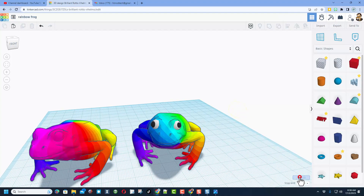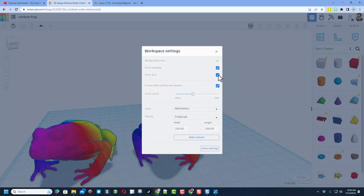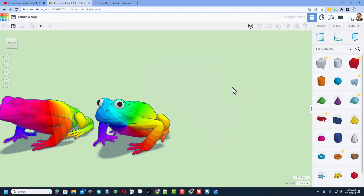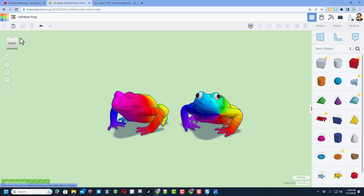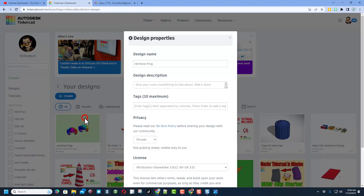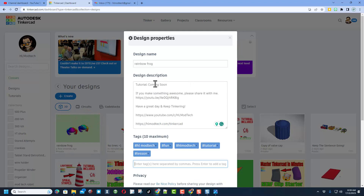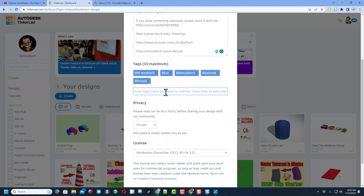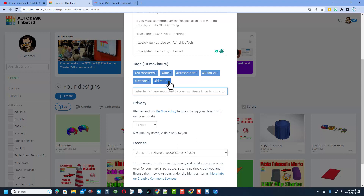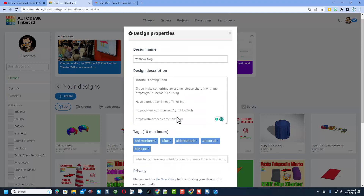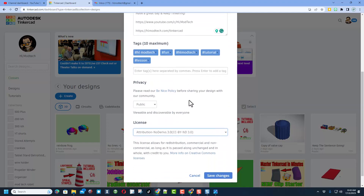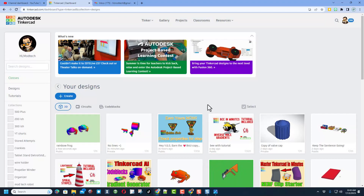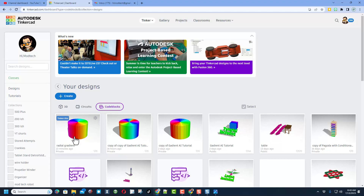When you're done with any project, don't forget you can change the background to whatever color you want, shut off the grid to make it look more cool. Go out to the main Tinkercad workspace, click on your design properties, give it a name, add a description, add some tags. Remember: if you ever want me to see what you do, type the tag hlmt23 — I check that tag almost every day. Set your design to public, choose attribution no derivatives, and hit save changes.